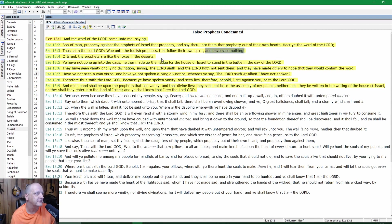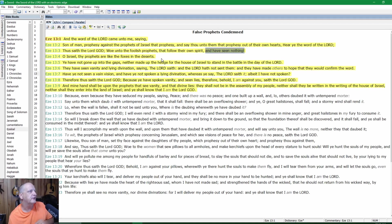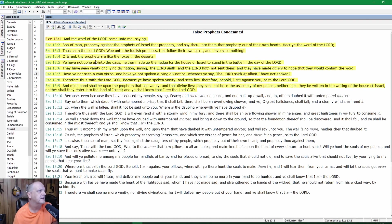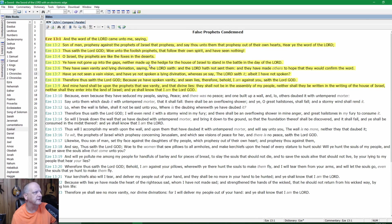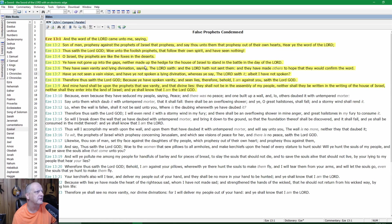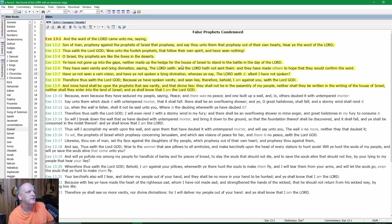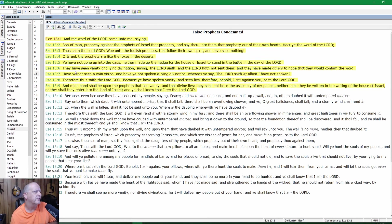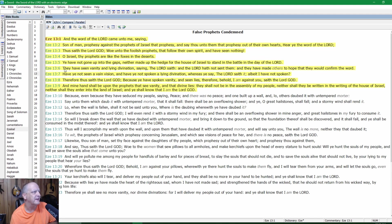He knows what you're doing and he prophesied thousands of years ago. He seen that you were going to be this way in the last days. Verse 4: O Israel, thy prophets are like the foxes in the desert. Ye have not gone up into the gaps, neither have you made up the hedge for the house of Israel to stand in the battle in the day of the Lord. They have seen vanity and lying divination.